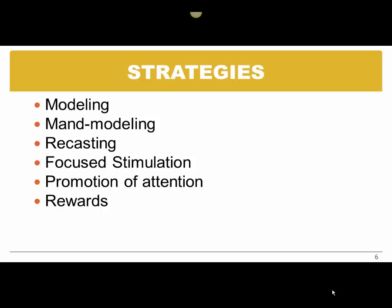So those are some strategies we can use. The strategies answer the question, how we teach it.